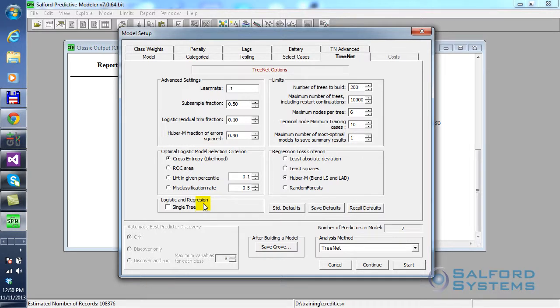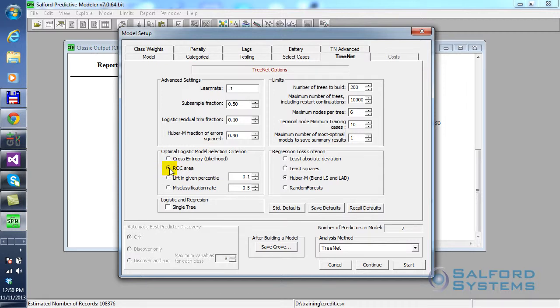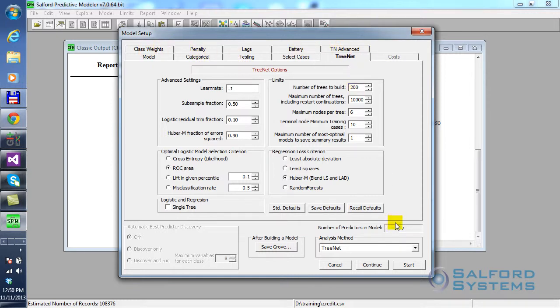And in this case, because it is a classification problem, there are different ways to evaluate performance of classification problems. And what's typically used out there in the industry is something generally known as area under ROC curve. So, in this specific run, I will try to build a classification model that maximizes the resulting area under ROC curve. The rest of the options, I'll just keep them at the default values.